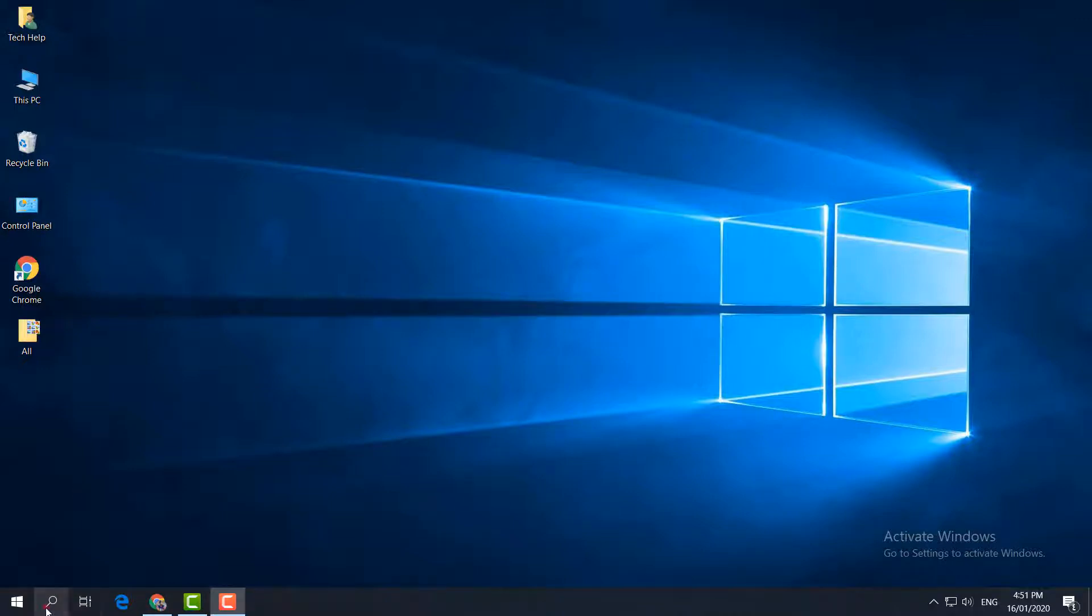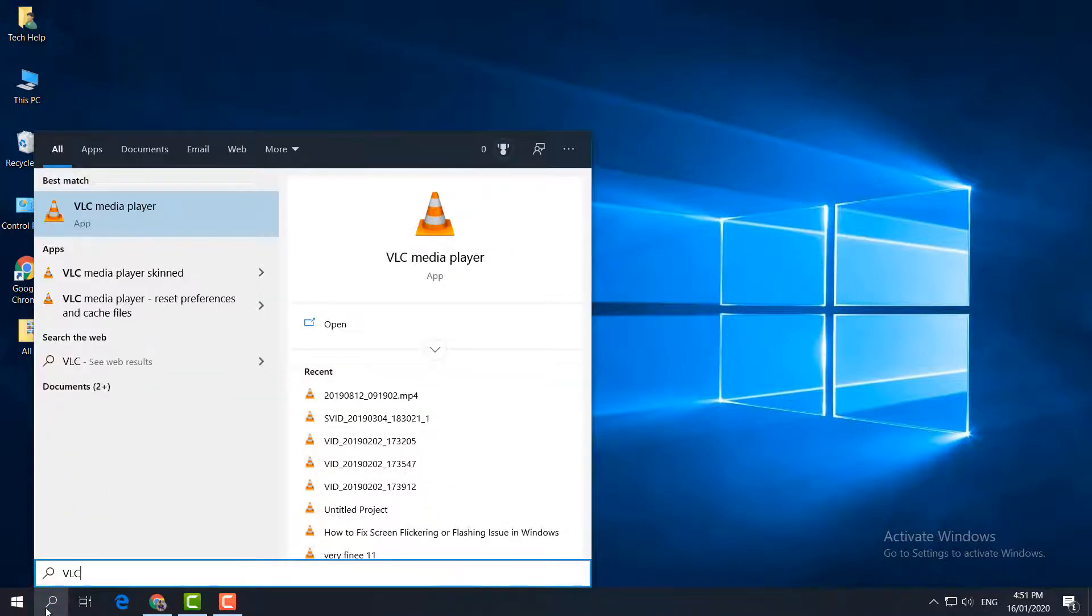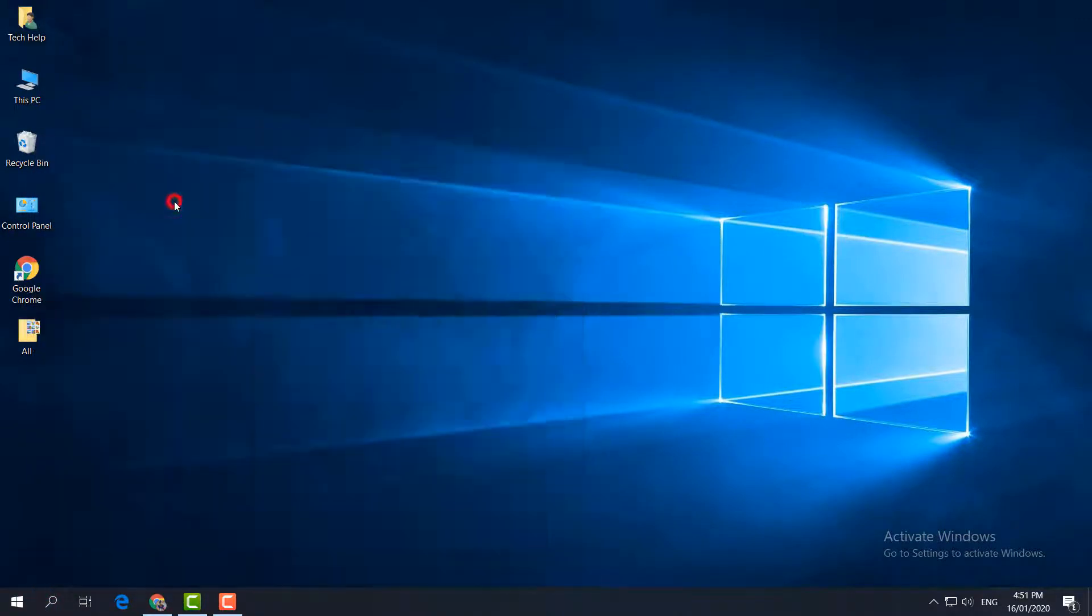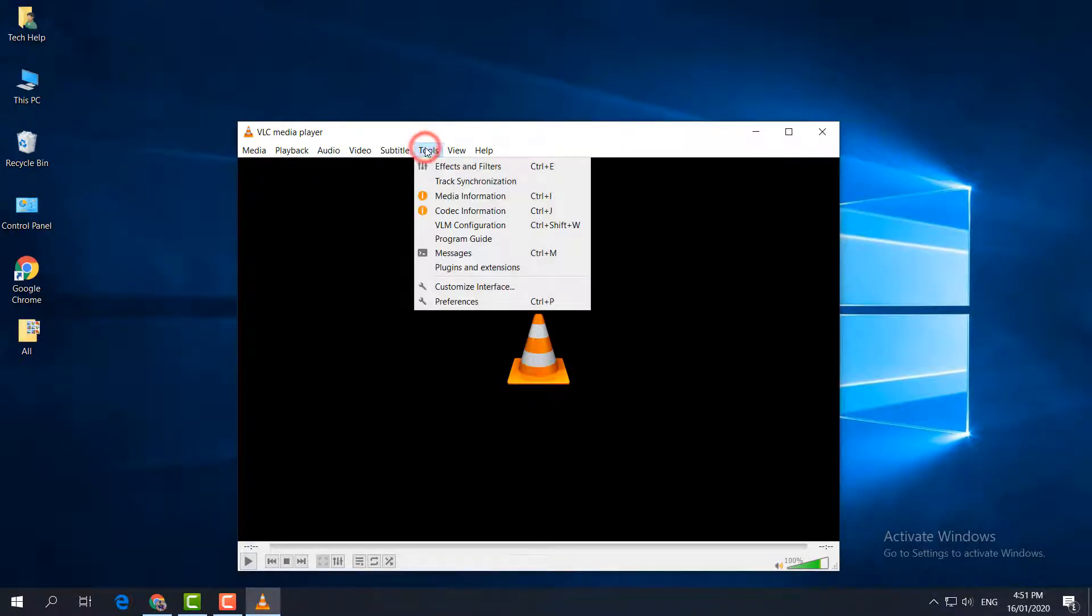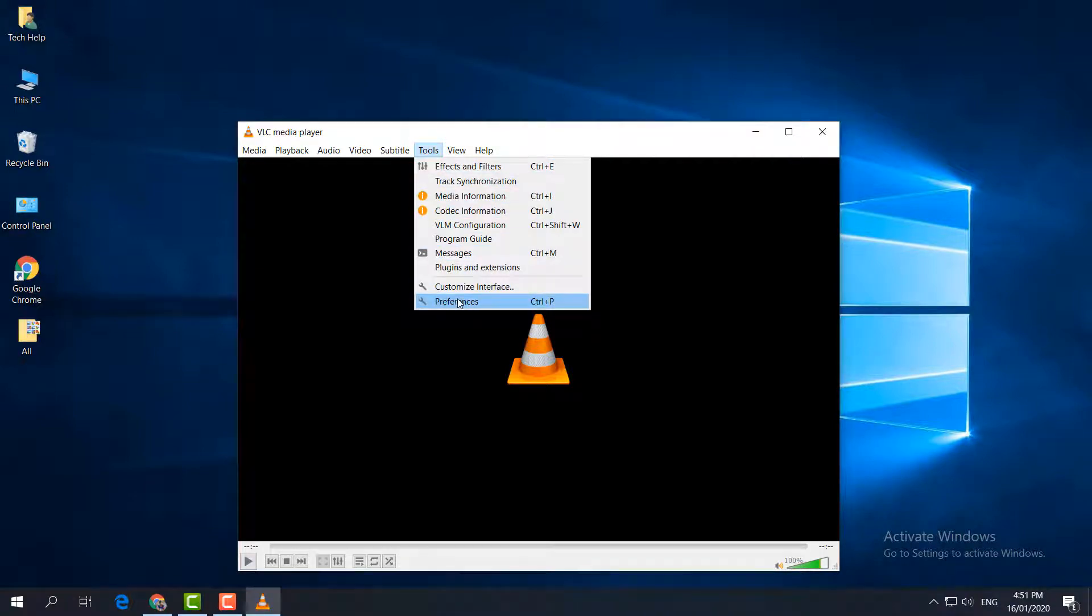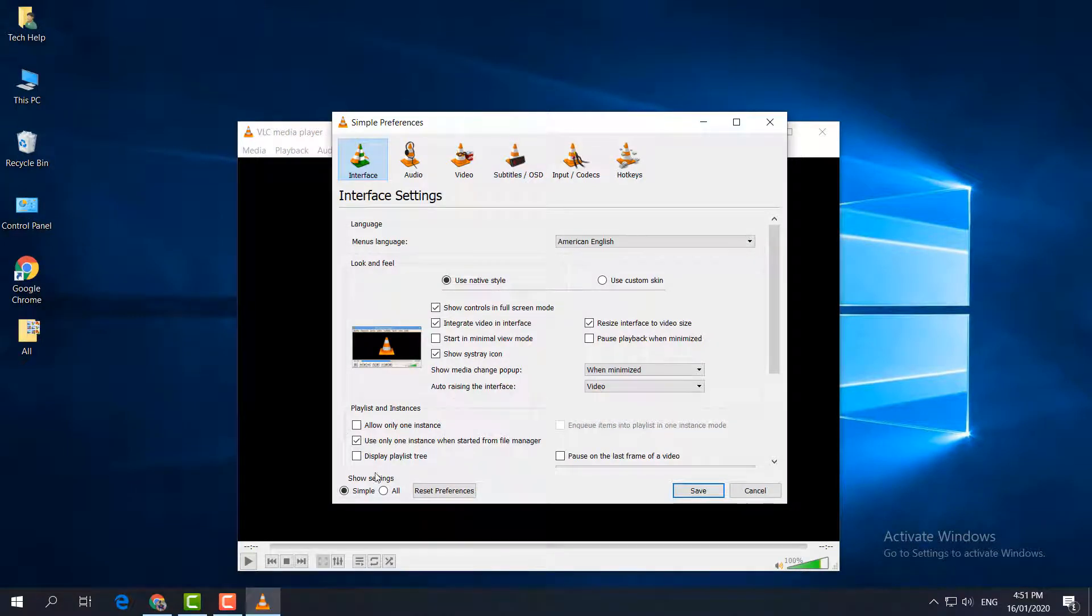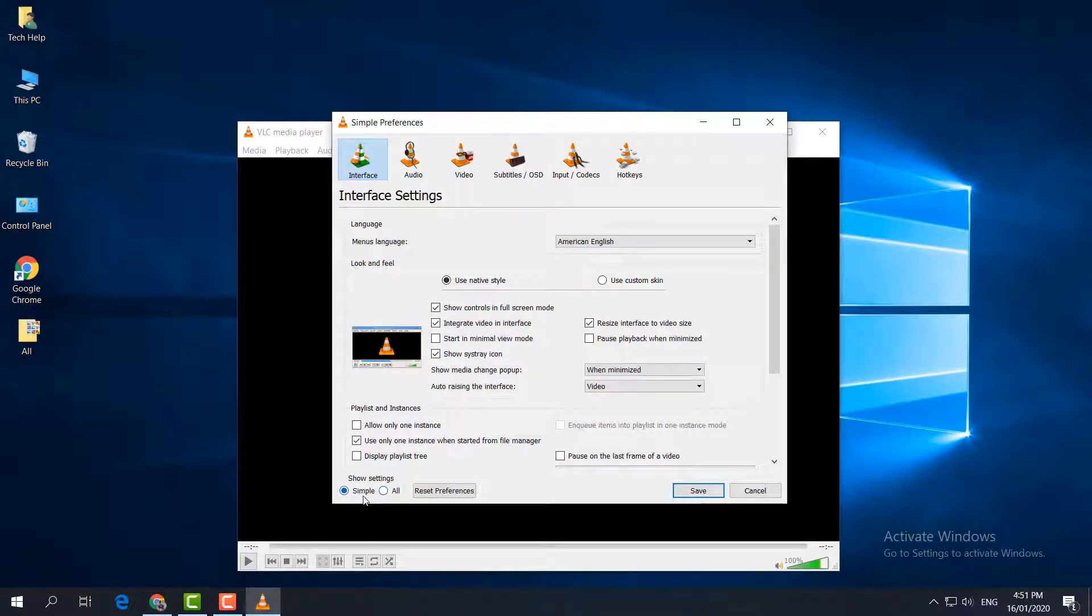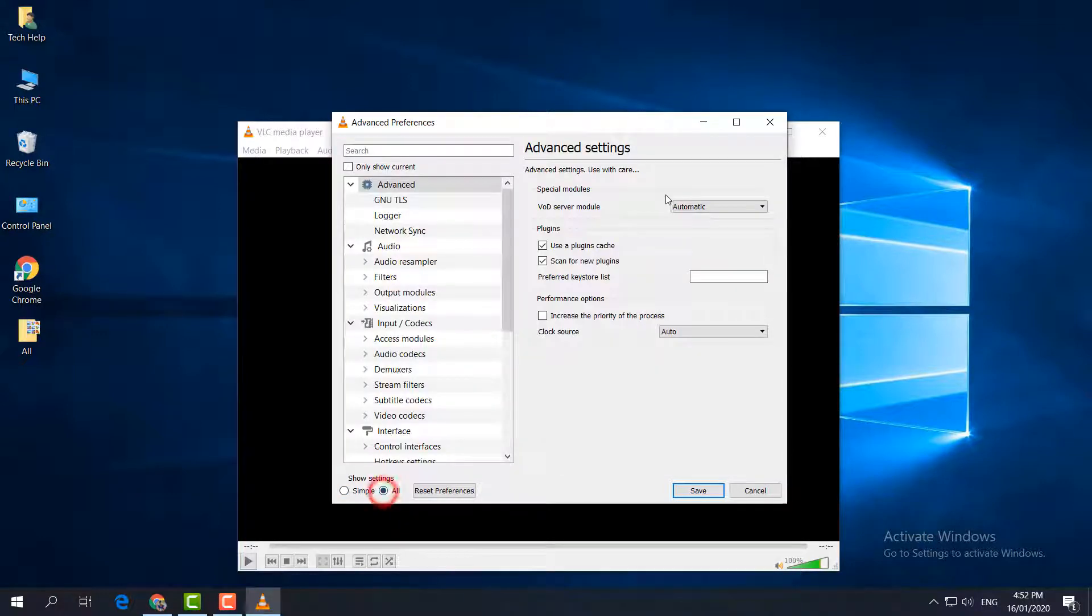I'm going to open my VLC media player. You have to go to the Tools section, just simply click over there and scroll down. You will find Preferences. Then you will see the window. In the bottom, you will see Show Settings. There will be Simple and beside that All. Simply click that All.